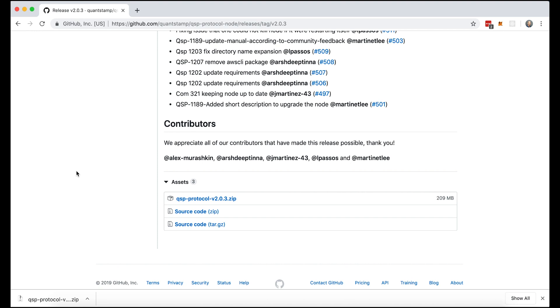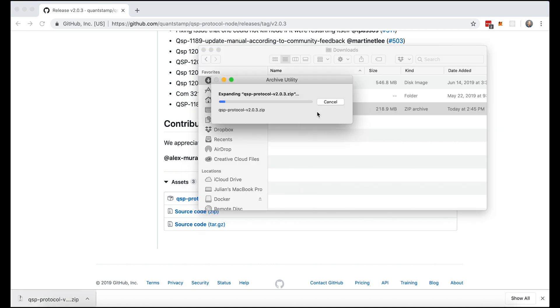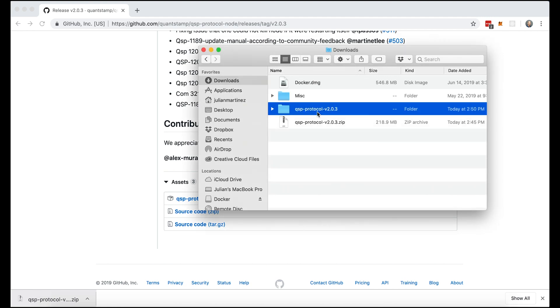Now that we've successfully downloaded the zip file, I'm going to go to my folder to the download section and unzip it. For organizational purposes, I'm going to move it into my home directory.